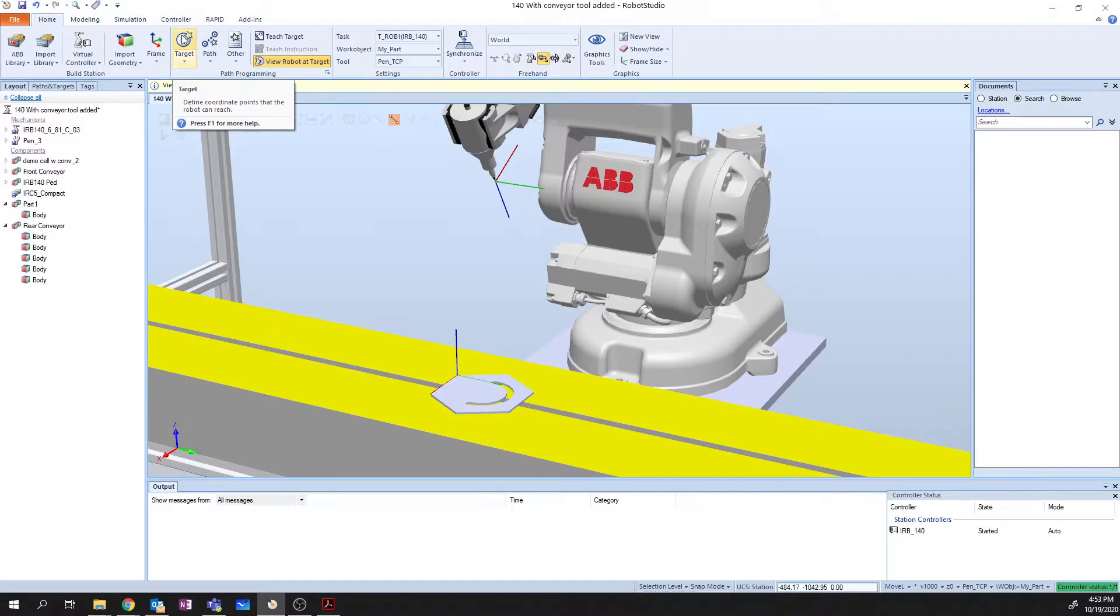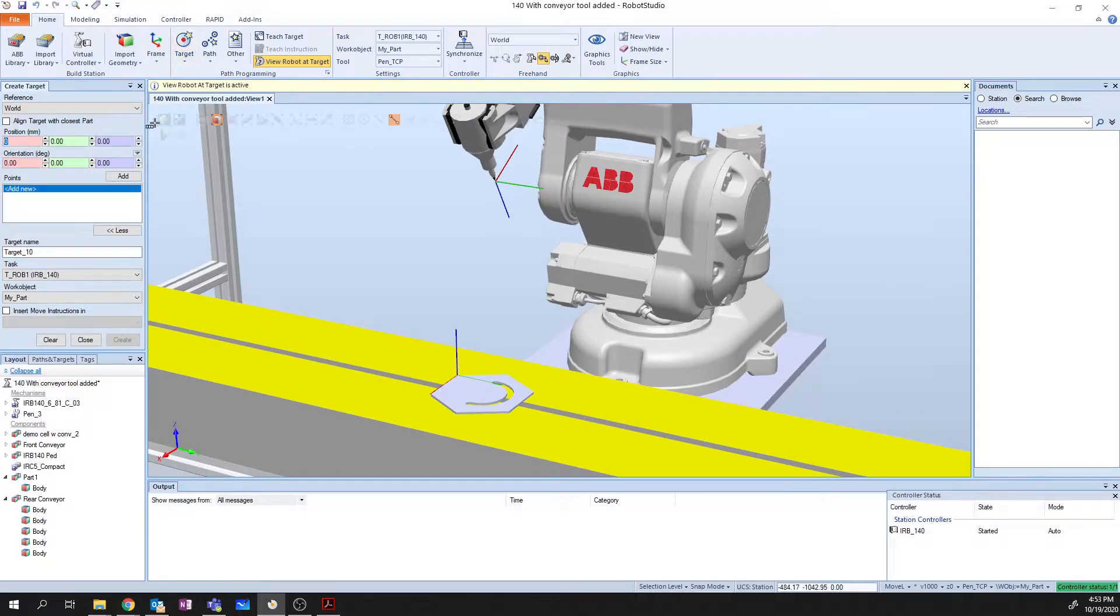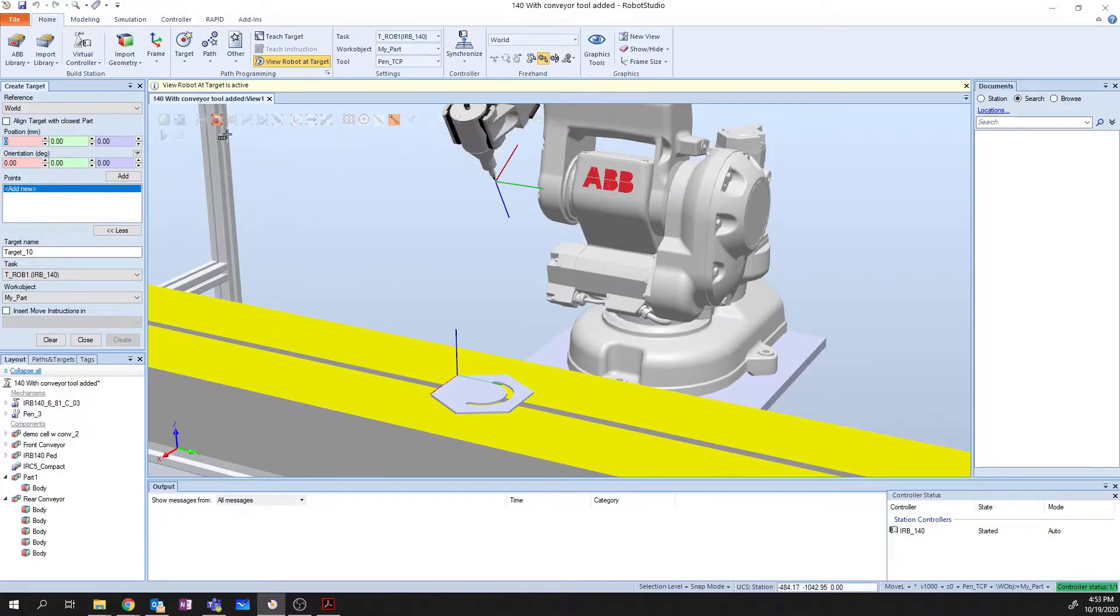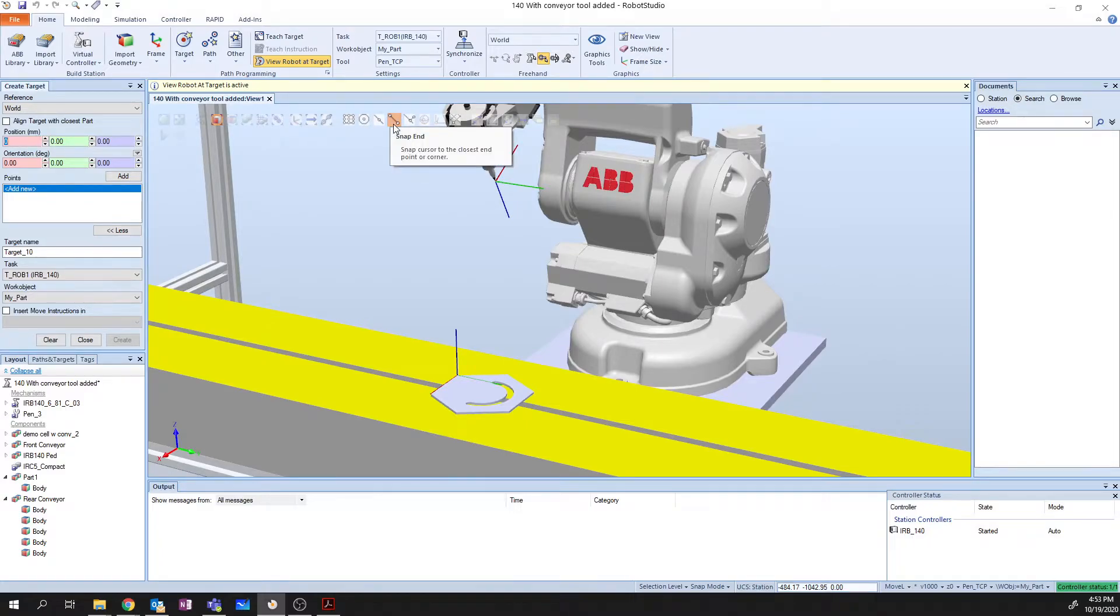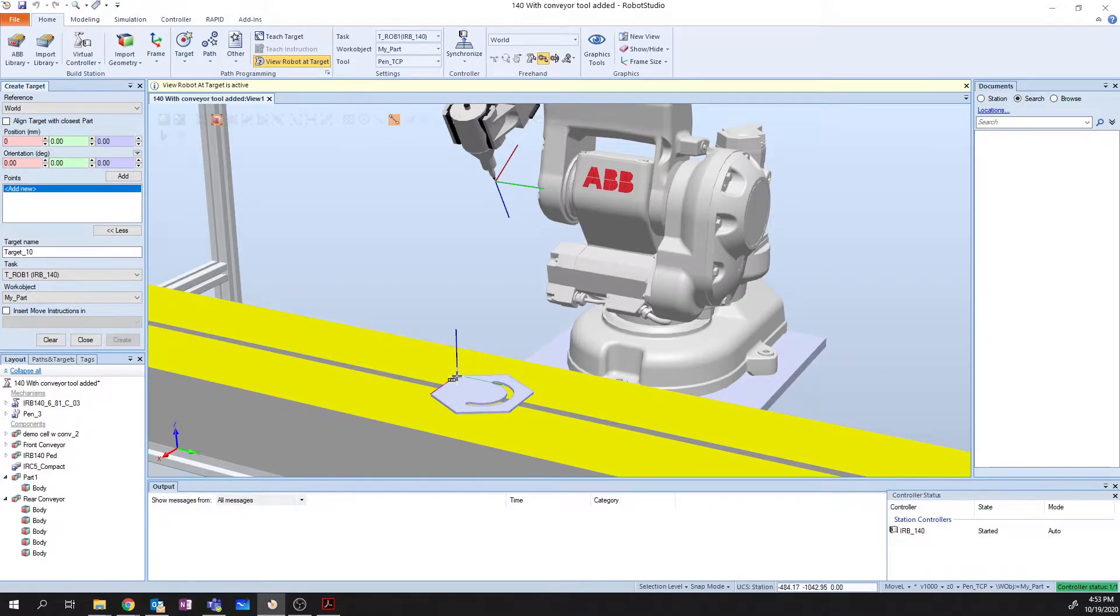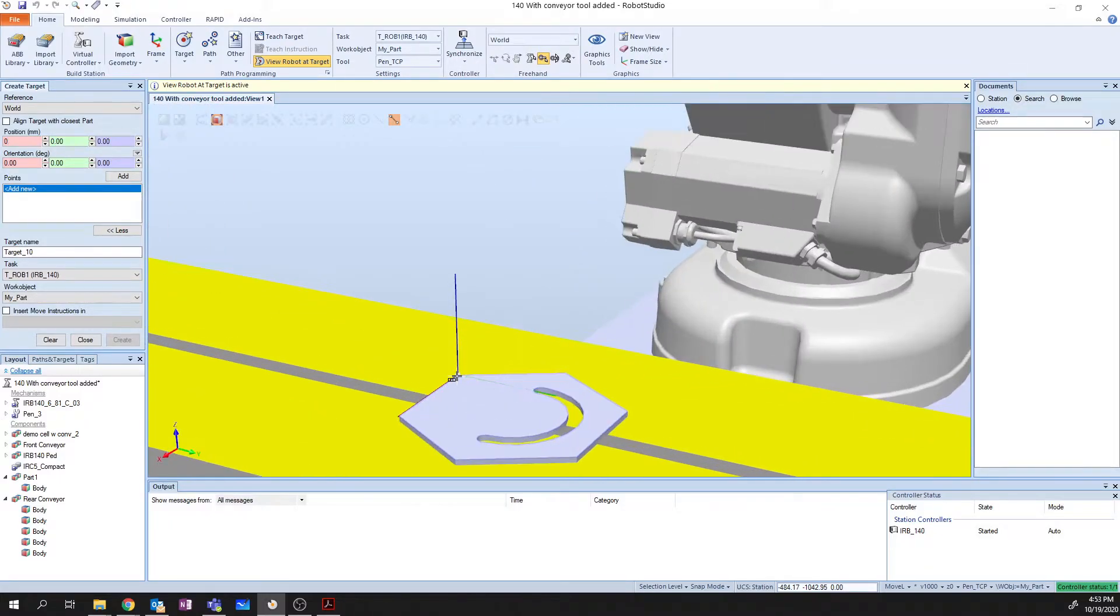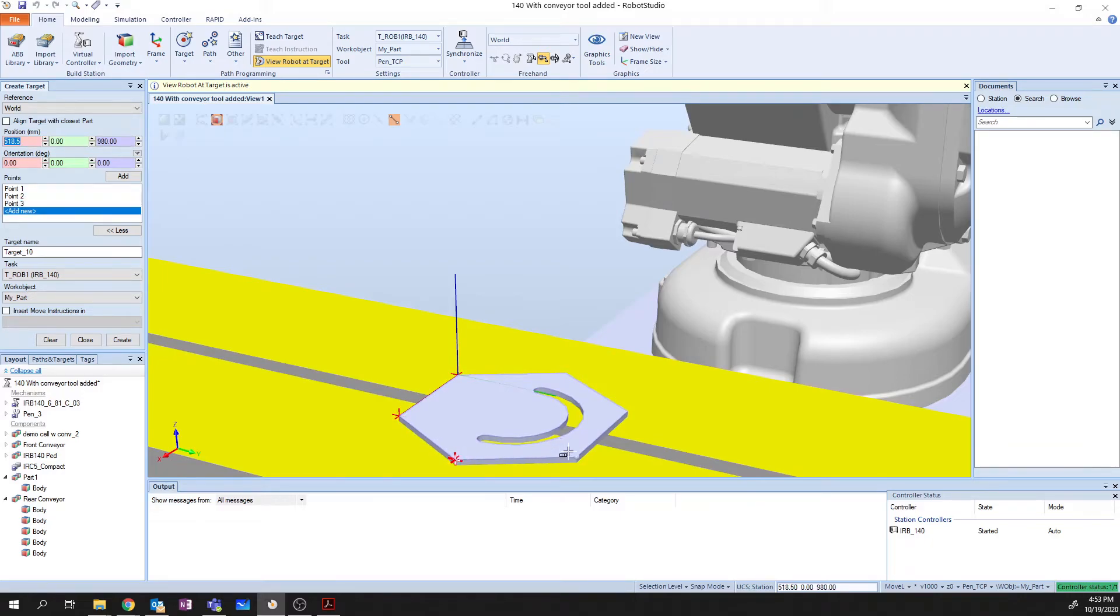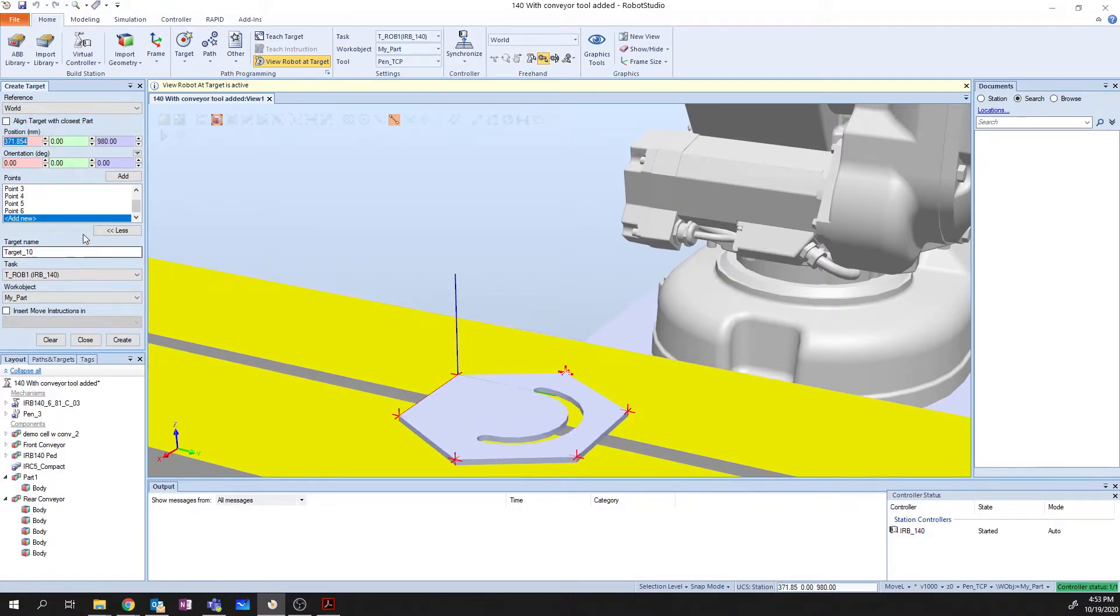The first thing that we want to do is go up here and select Create Target. We then need to double check and make sure that we have the correct work object selected. I want to use the Surface Selection and the Snap End Selection. So I'm going to highlight this position, zoom in a bit, click on my first point, and work my way around these edges. And there we go, I've got my six points.